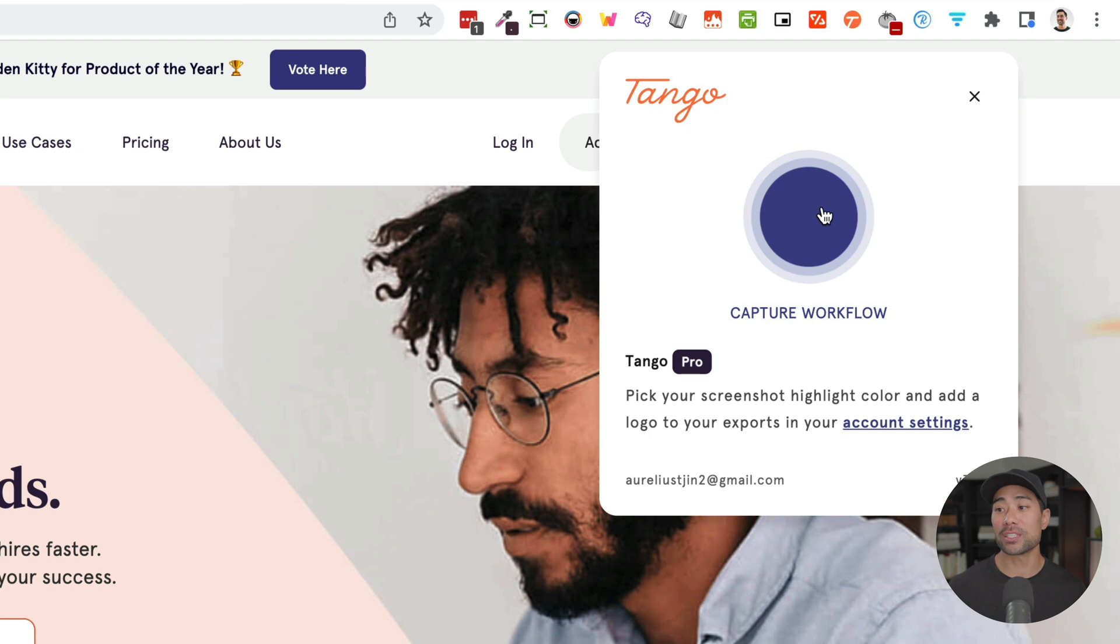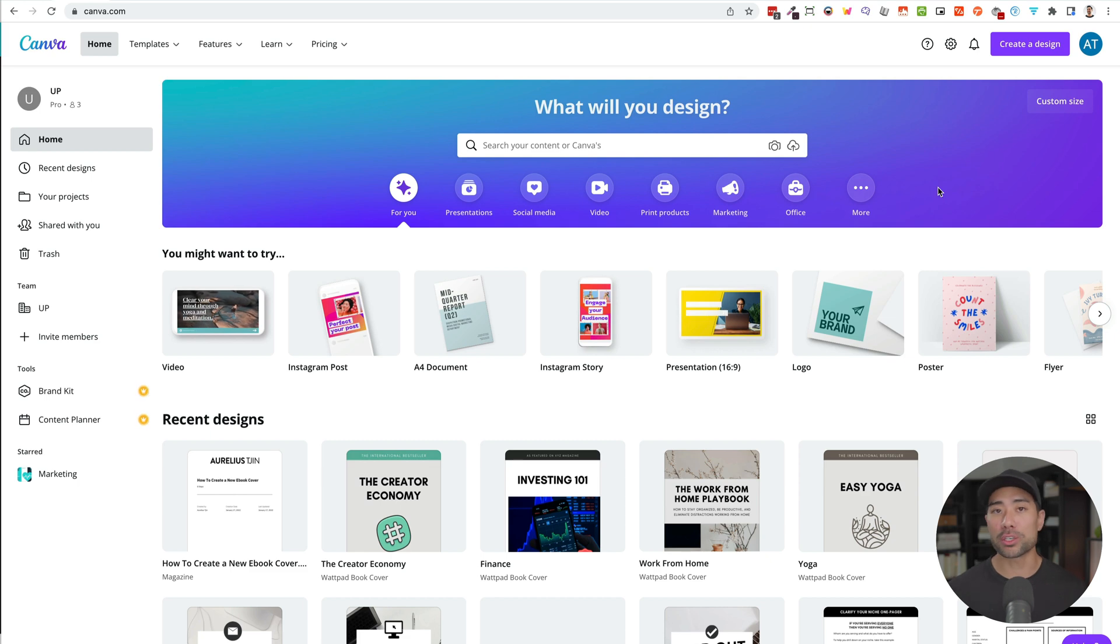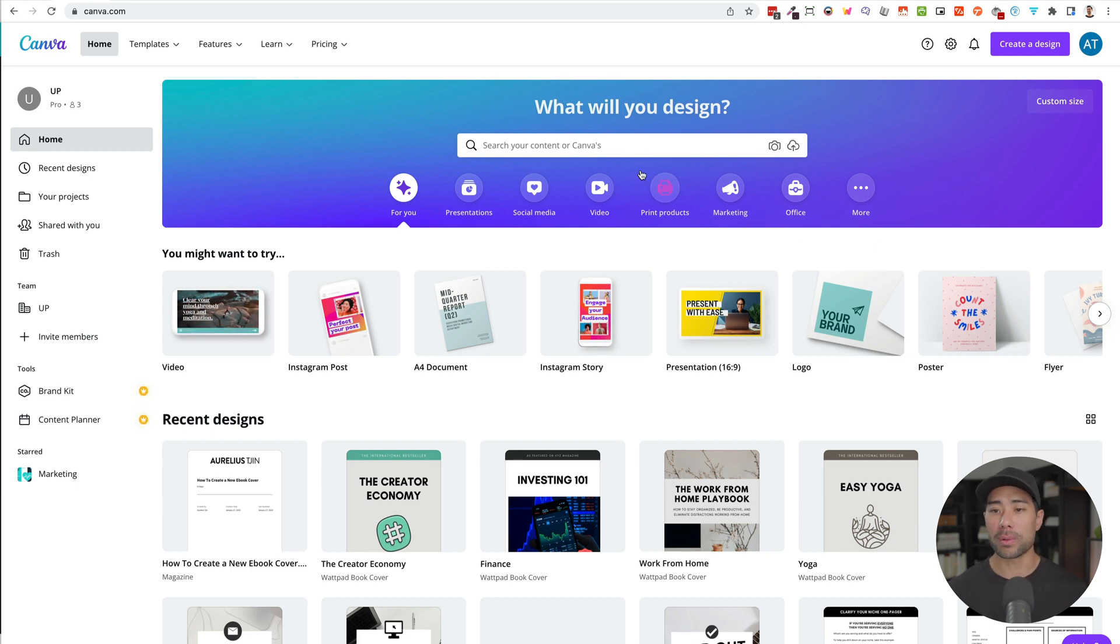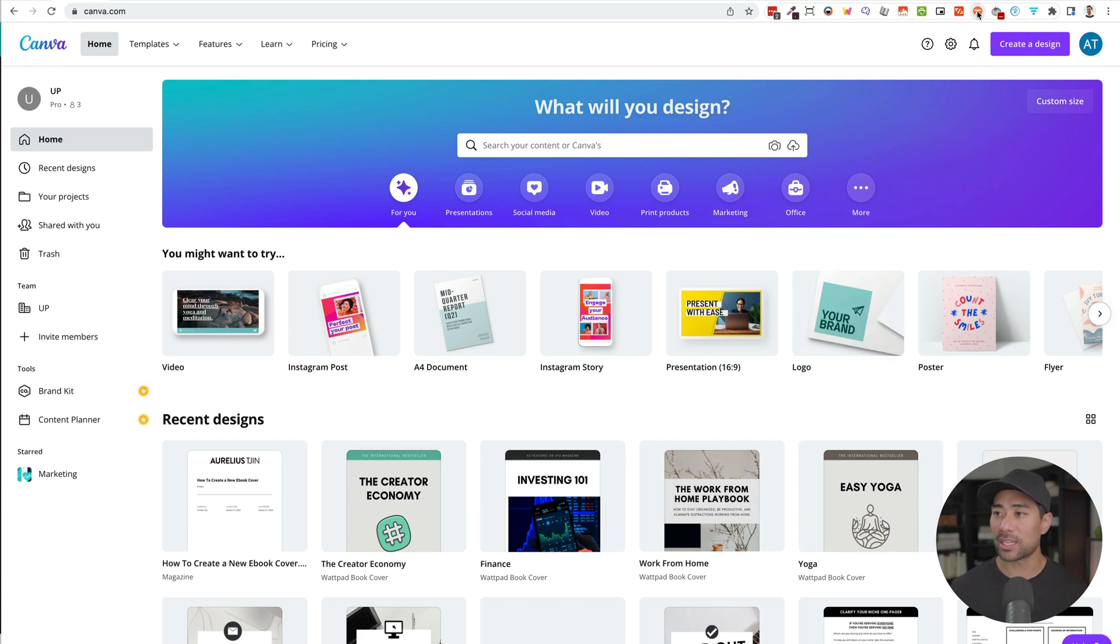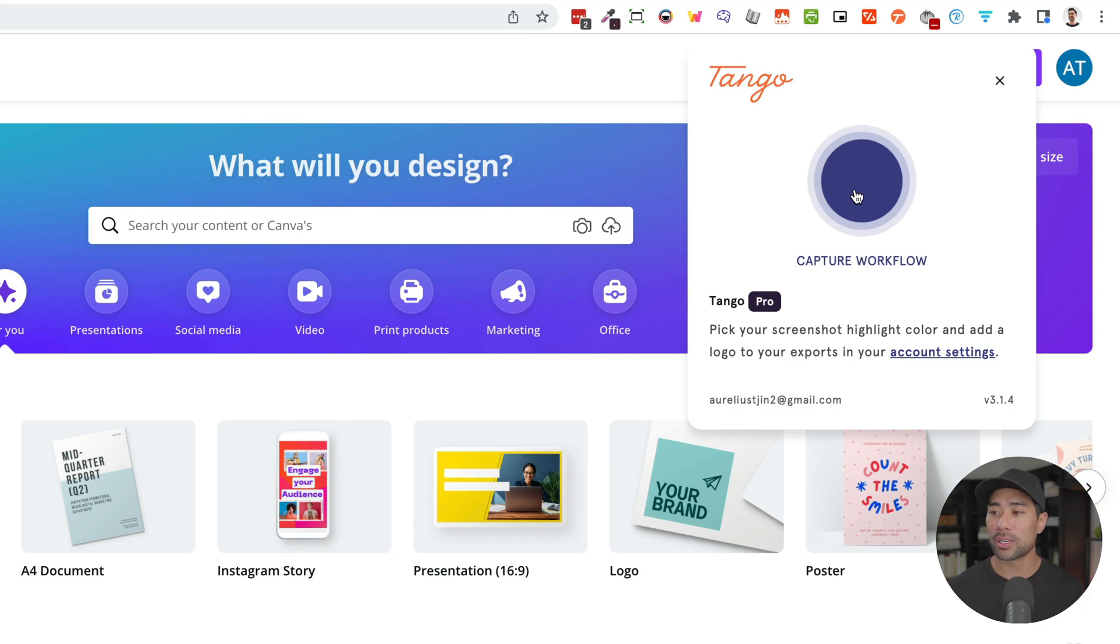And once you're ready to capture your workflow, simply click that blue button. In this tutorial, I will demonstrate how to create an ebook cover in Canva. So I've got my Canva browser open right here. Let's go ahead and click on Tango and click on capture workflow.